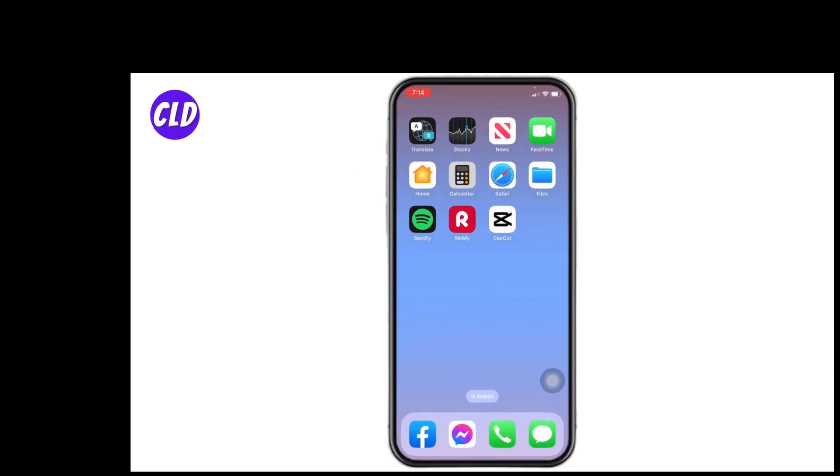I hope now you guys are clear about how to create auto captions in CapCut. At the end, if you find this video helpful, make sure to like, share, and subscribe. Thank you.